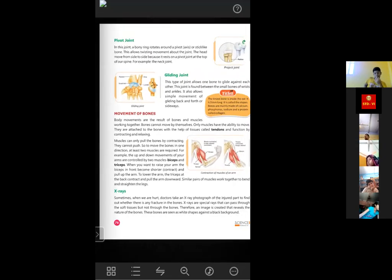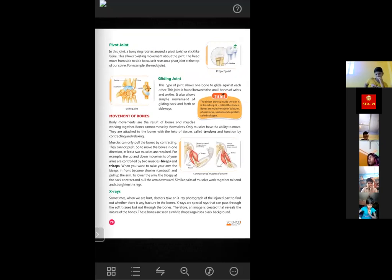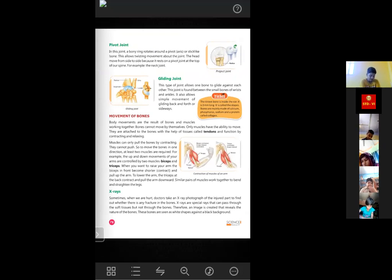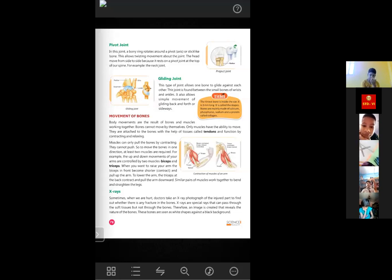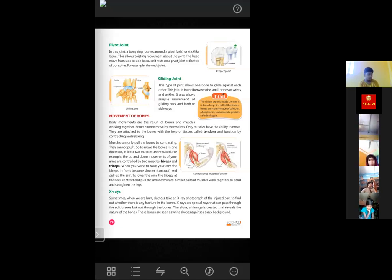Sometimes when we are hurt, doctors take an x-ray photograph of the injured part to find out whether there is any fracture in the bones. X-rays are special rays that can pass through soft tissues but not through bones. Therefore, an image is created that reveals the nature of the bones — the bones are seen as white shapes against a black background. If there is any fracture or crack in the bone, that can also be seen by the x-ray.